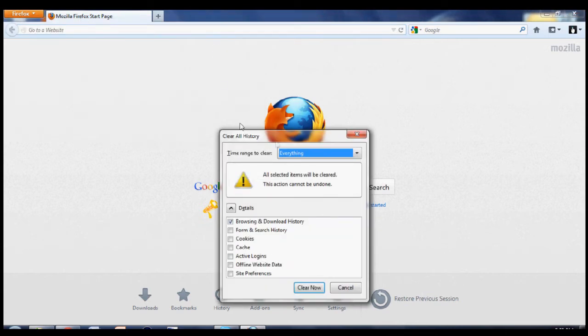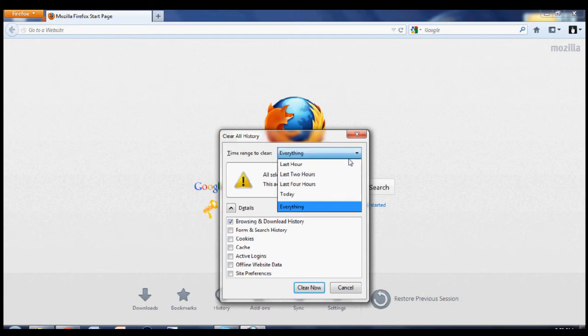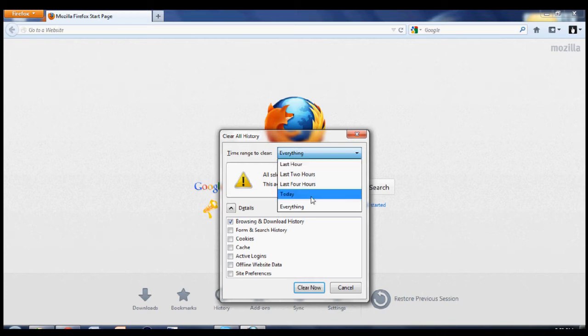And over here, you can either select to clear everything, or everything from the last 1 hour, 2 hours, 4 hours, or today.